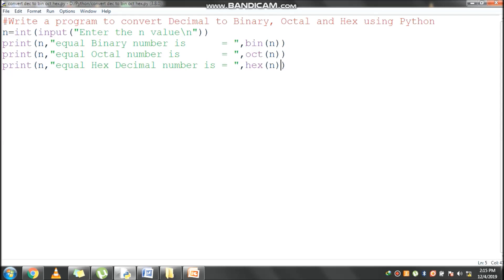Hi students, now we will discuss one of the Python programs to convert decimal value to binary, octal, hexadecimal using Python program.